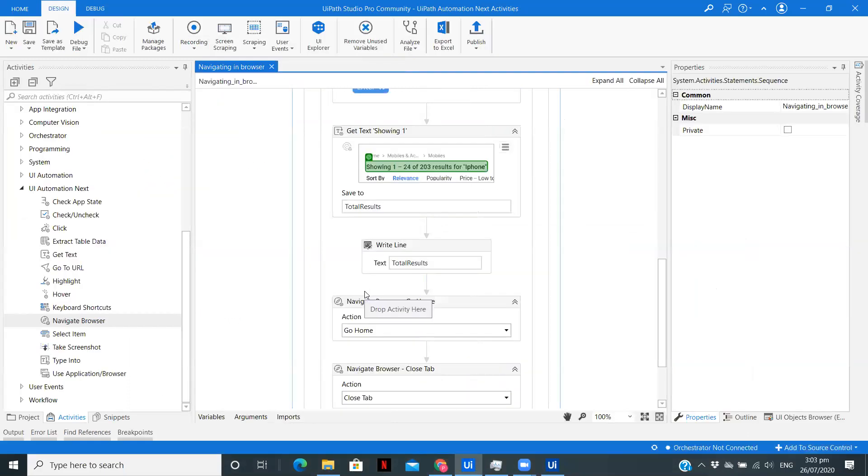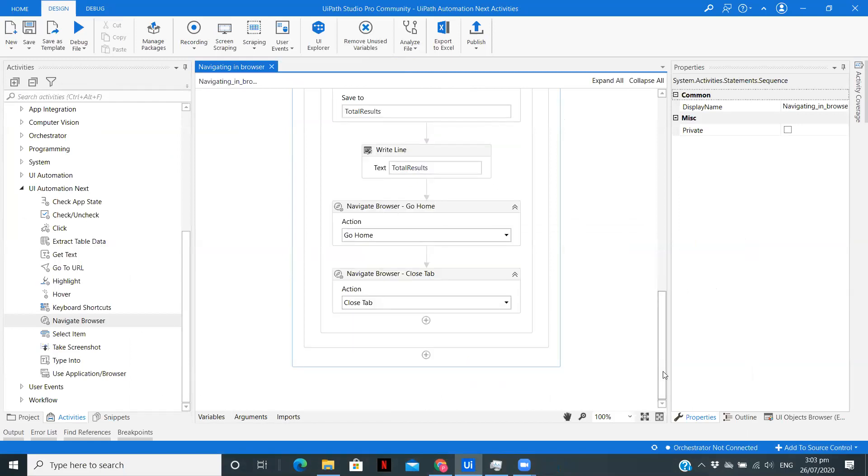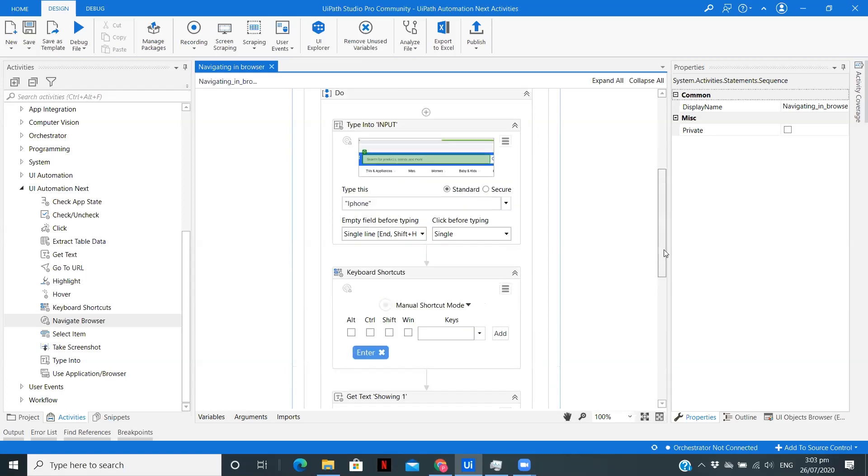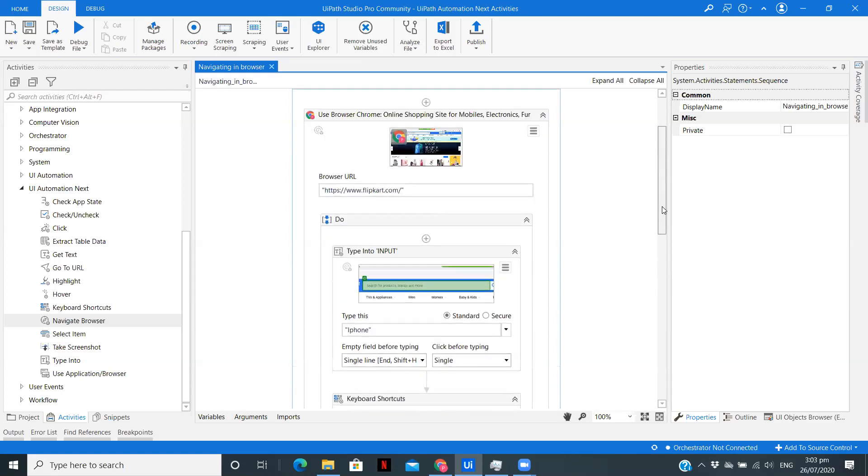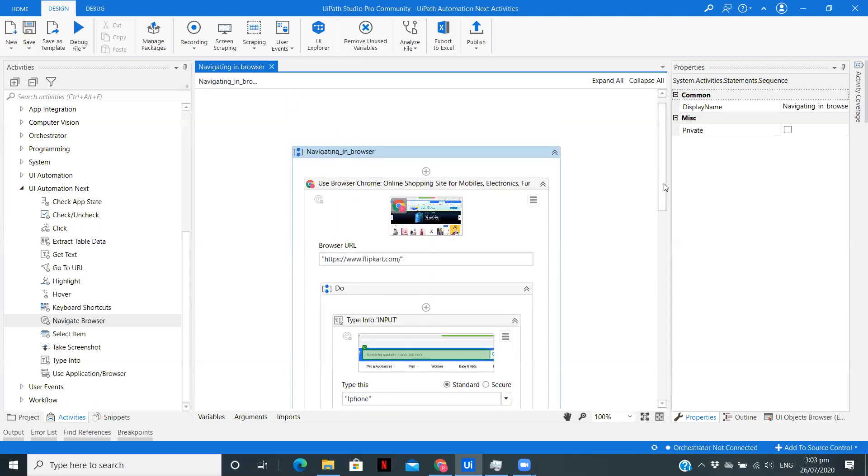This is how, instead of using Clone Process or anything as such, you can use the Navigate Browser activities in the UI Automation Next package and navigate between browsers. Also, we saw how we can type and enter using only one activity. Let's do a quick recap of what we saw in this video.